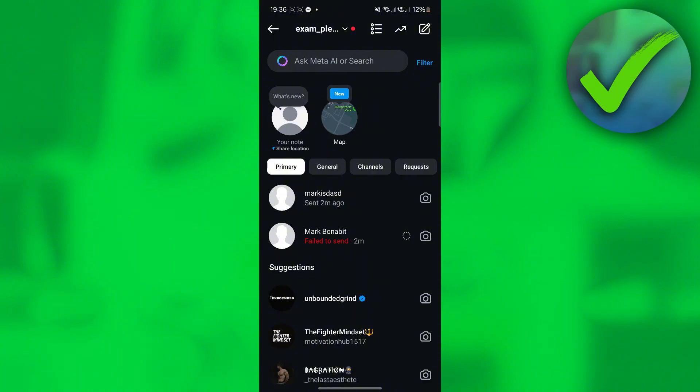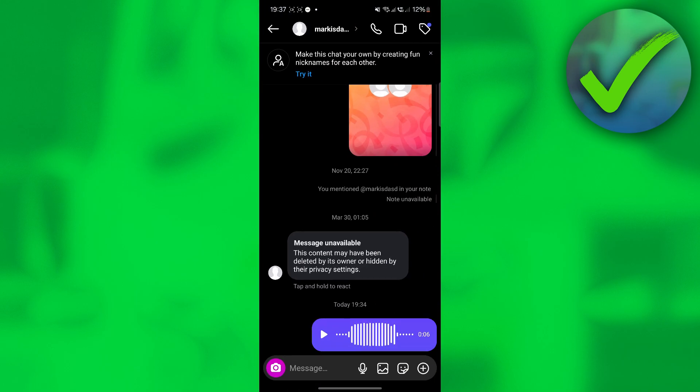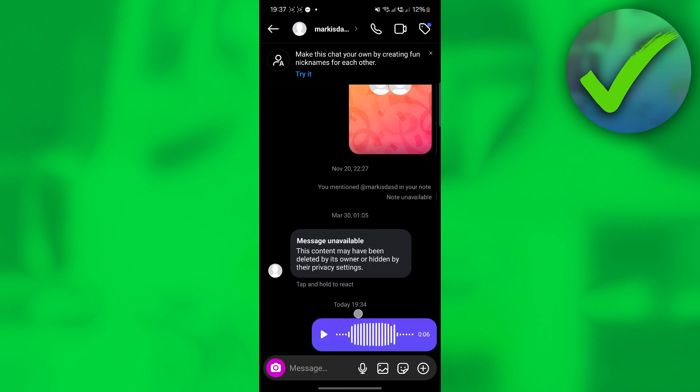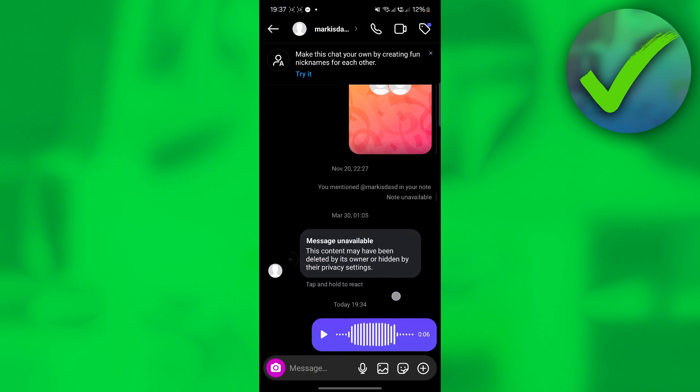Once you click that, just go to the conversation where you have the voice message that you want to send to another person. In this case, this is the voice message that we want to forward to another account.